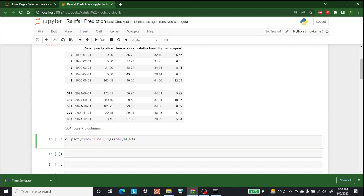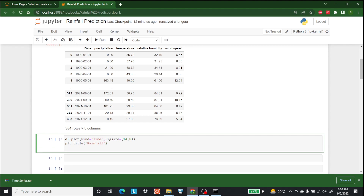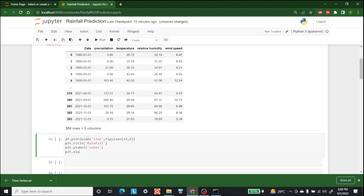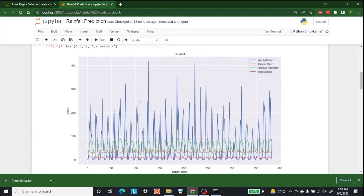Let's give it a figsize of 14 by 8, a title of 'Rainfall', a y-label of 'Values', and an x-label of 'Parameters'. Now this is the plot — as you can see we have precipitation, wind speed, temperature, and relative humidity all plotted here.